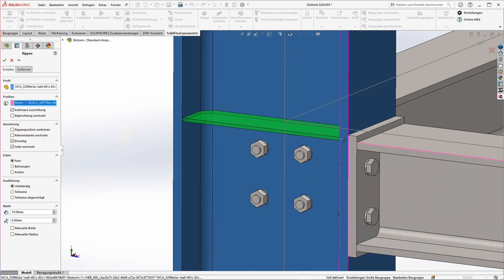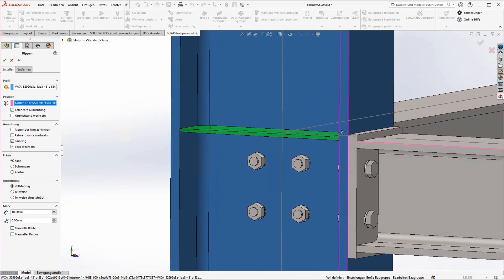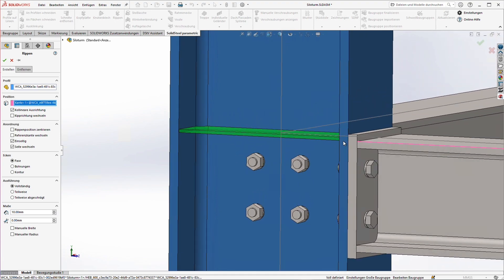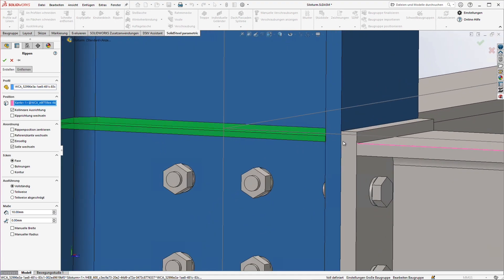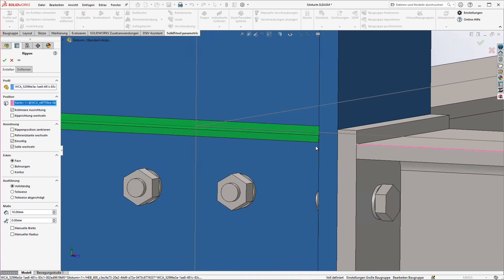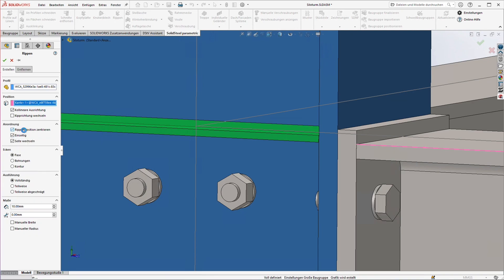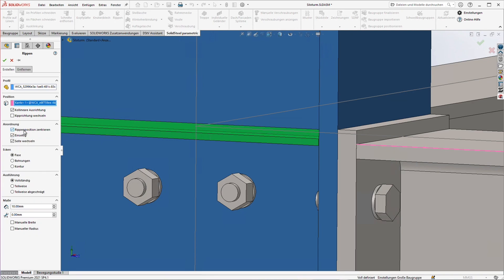It already looks good but it's not perfect yet. We have selected the reference edge but if we look closely we see that the rib has been placed above it. Of course we can easily influence this via the menu. Clicking on center does exactly what we would expect but the rib aligns even nicer if it's exactly in line with the top of the flange.